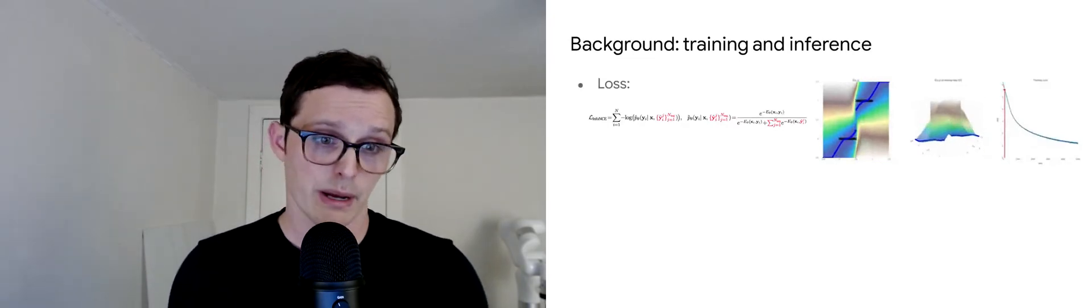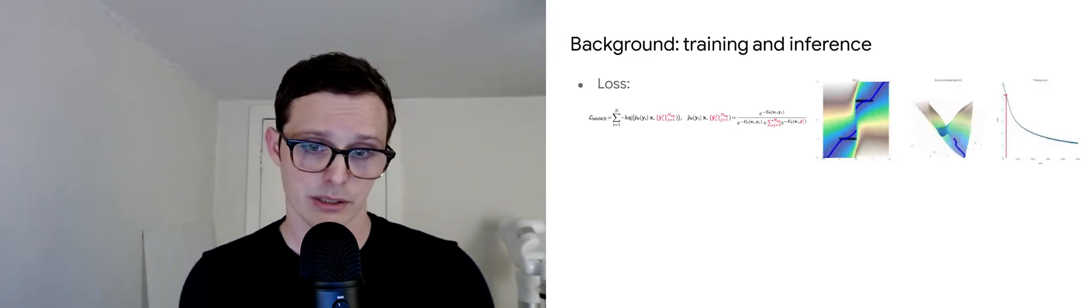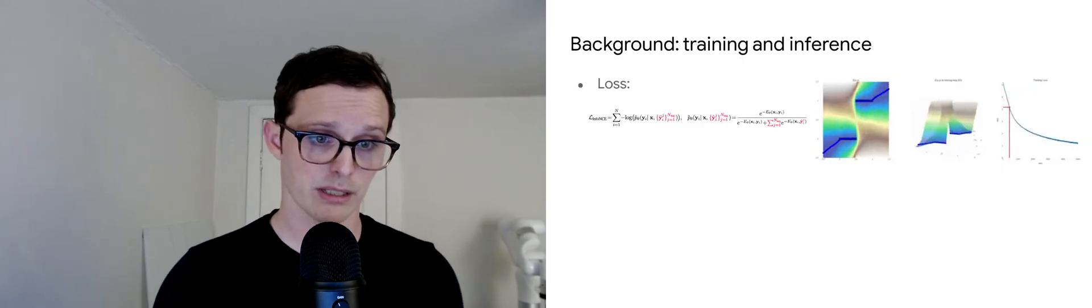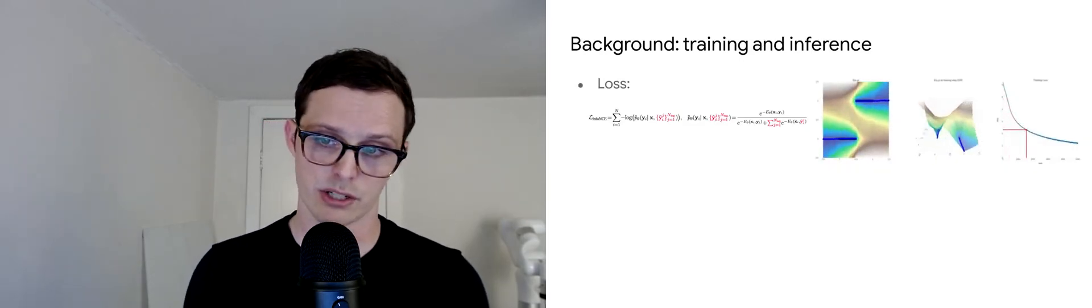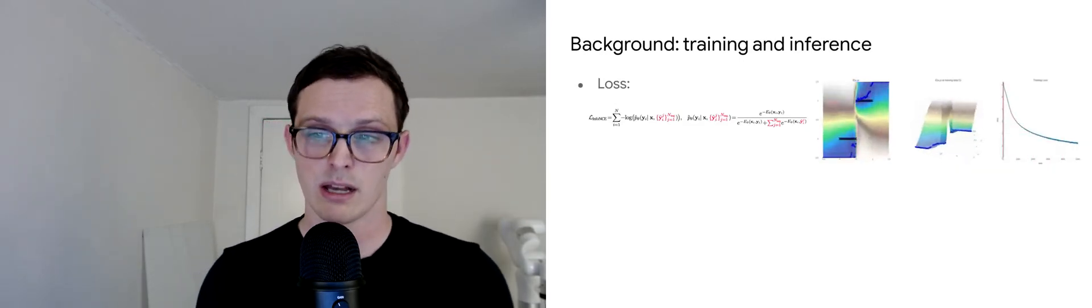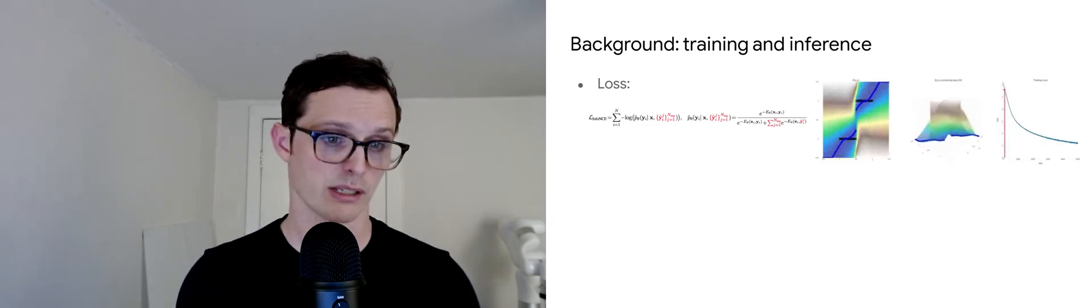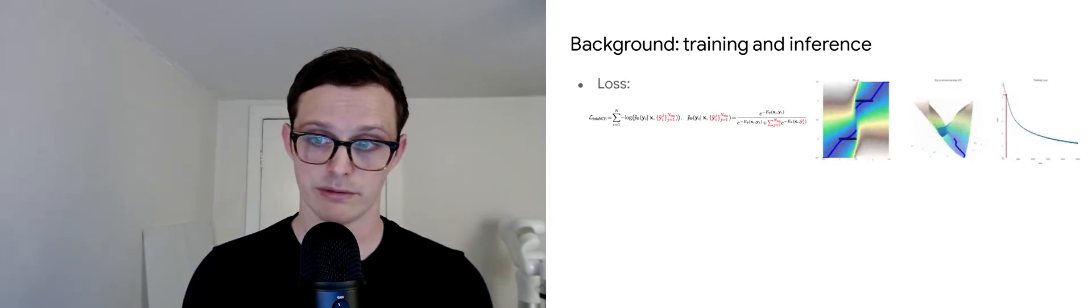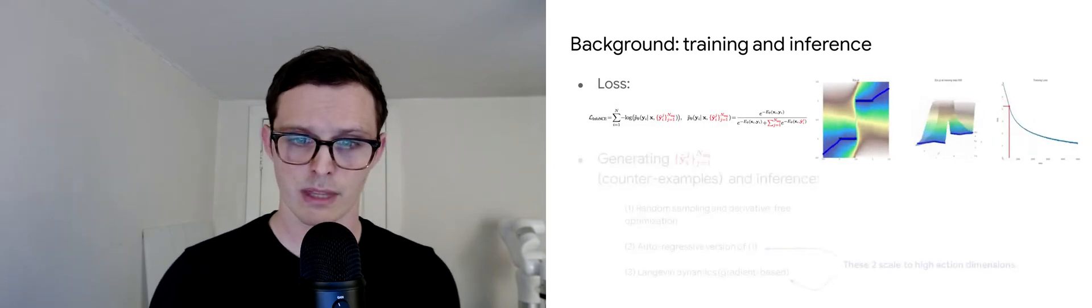Let's talk briefly about how we do training and inference with these types of models. We use an InfoNCE-style loss, but there's a variety of loss functions you could use. On the right here, we're showing what the training process looks like for a model fitting a step function, for example.